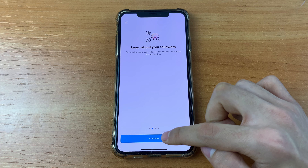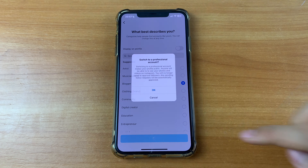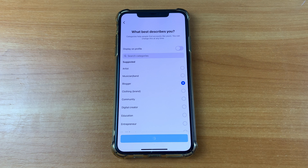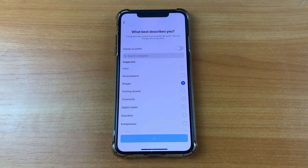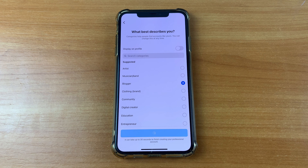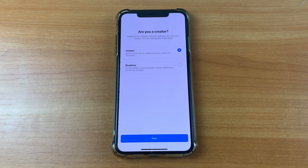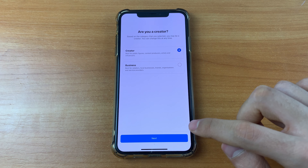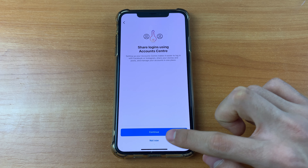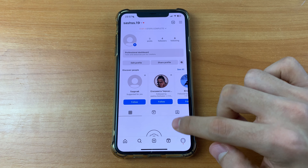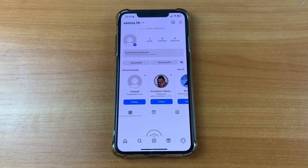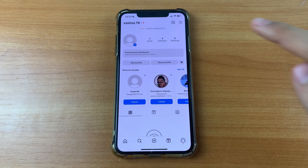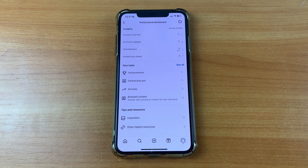Click Continue, click Done, and click OK. Now we need to go back to our account — or wait some time, click Next — and go back to our account. Here you must click on 'Professional Dashboard.'